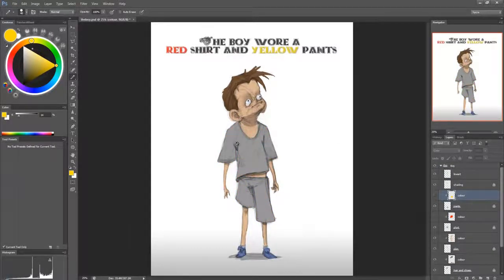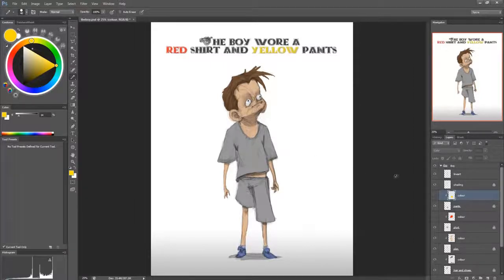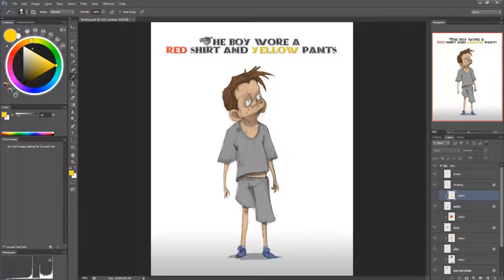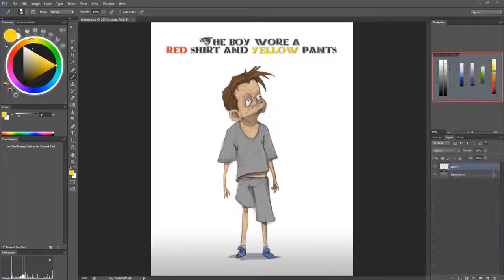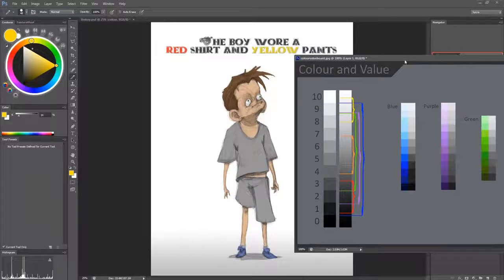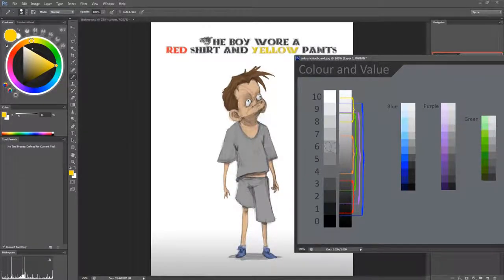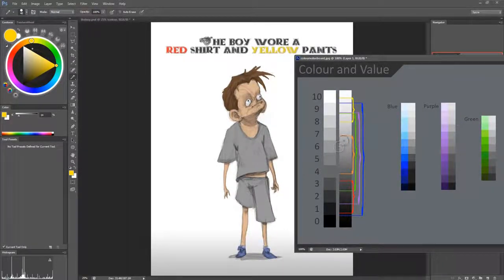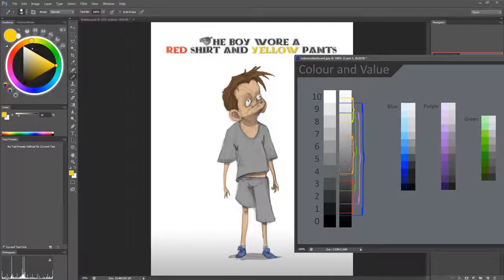you can see that the problem wasn't that the color was wrong. It's that the value of this was way too light. Because if we look here, this value's maybe a 6. And so if we had painted this orange, it would have been fine, right?